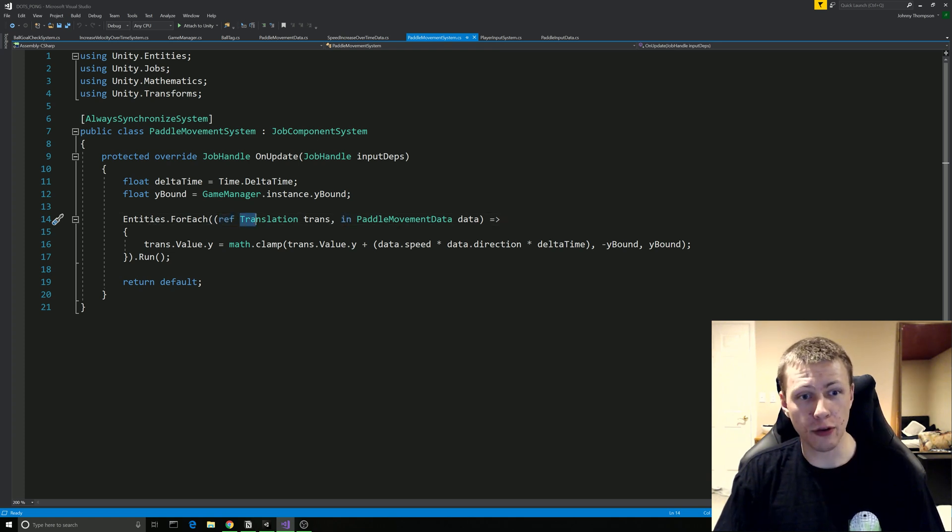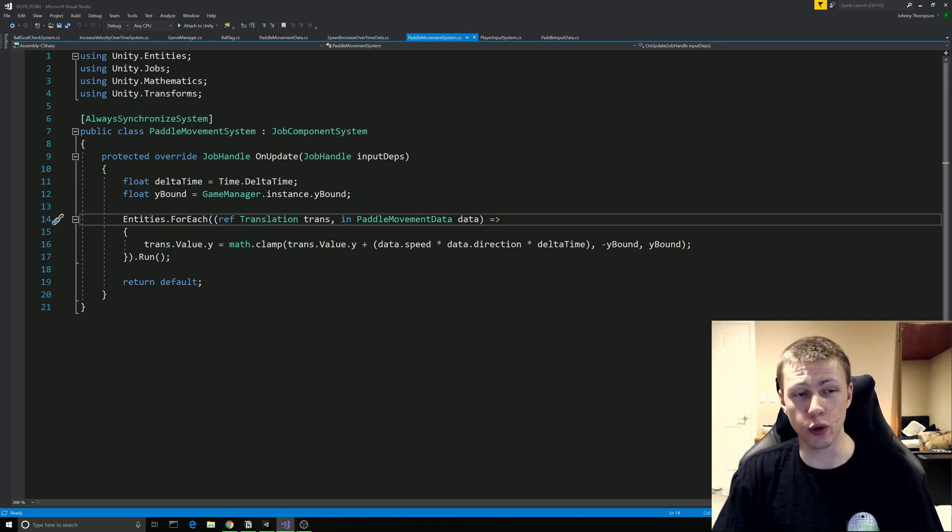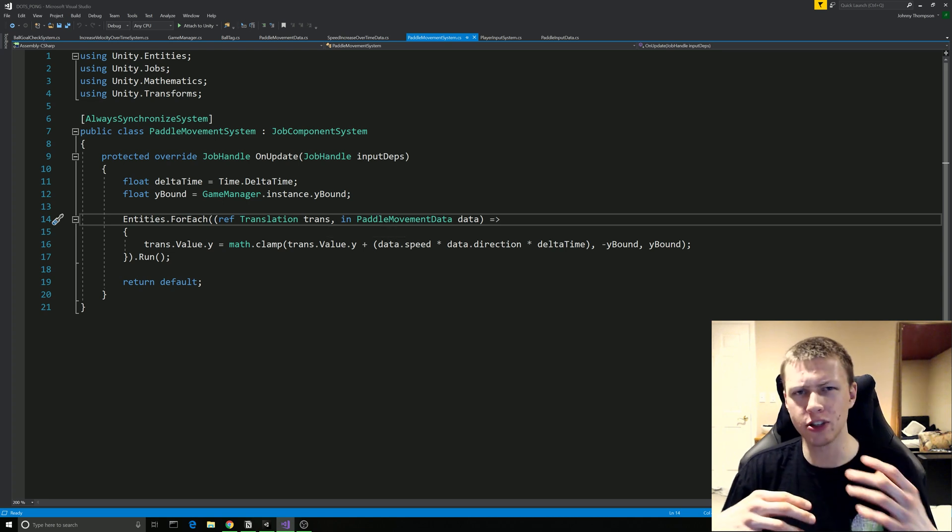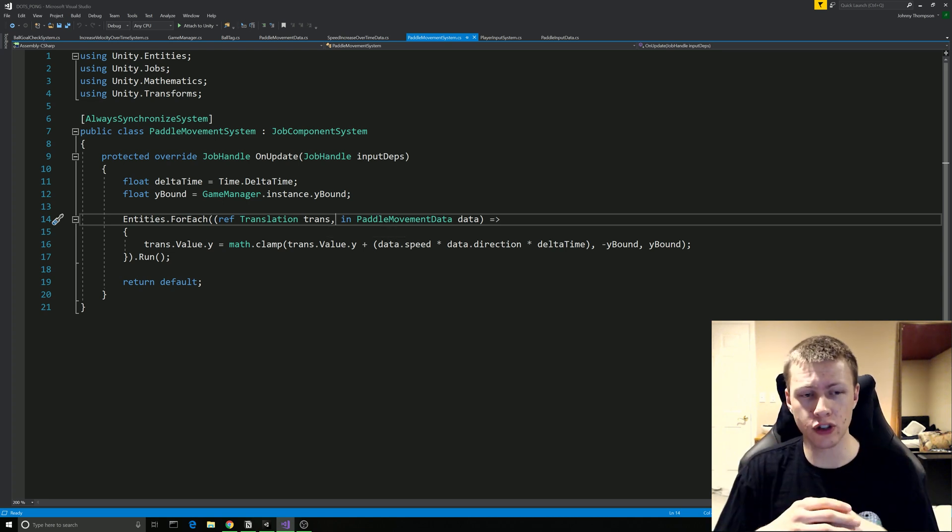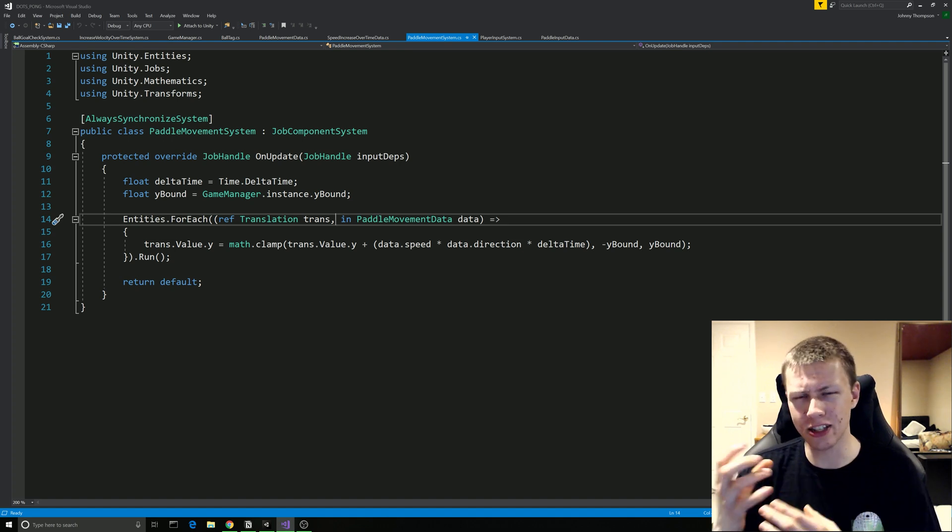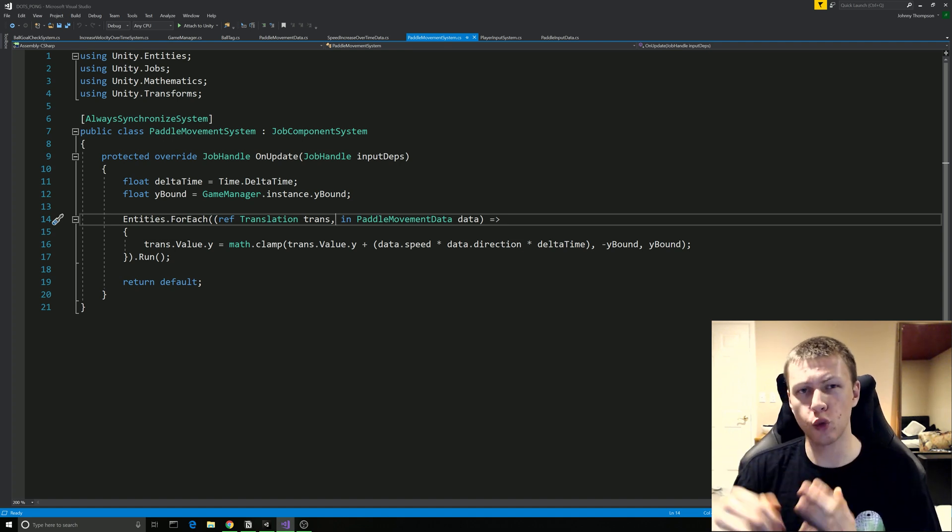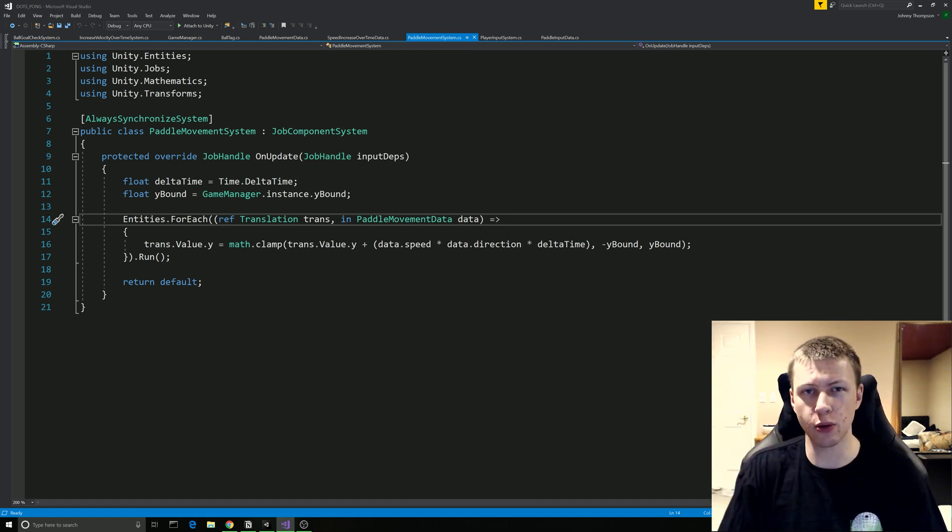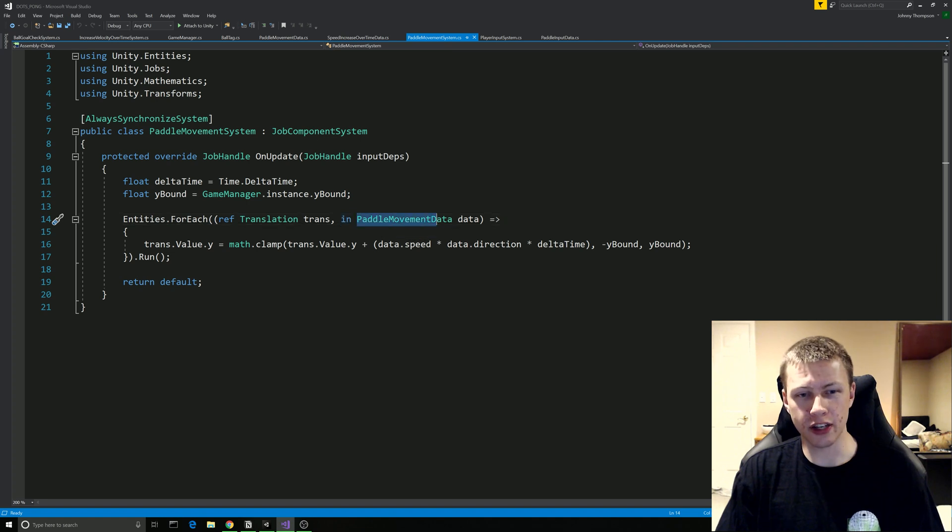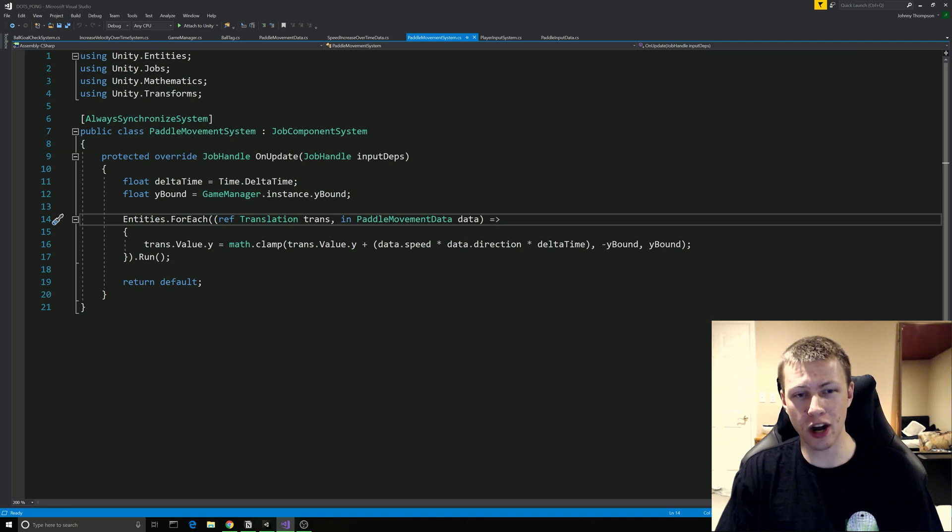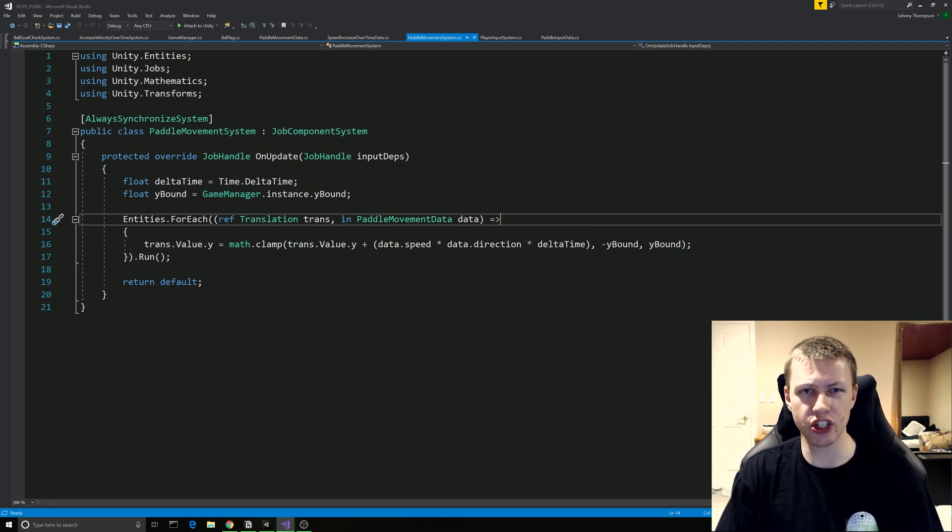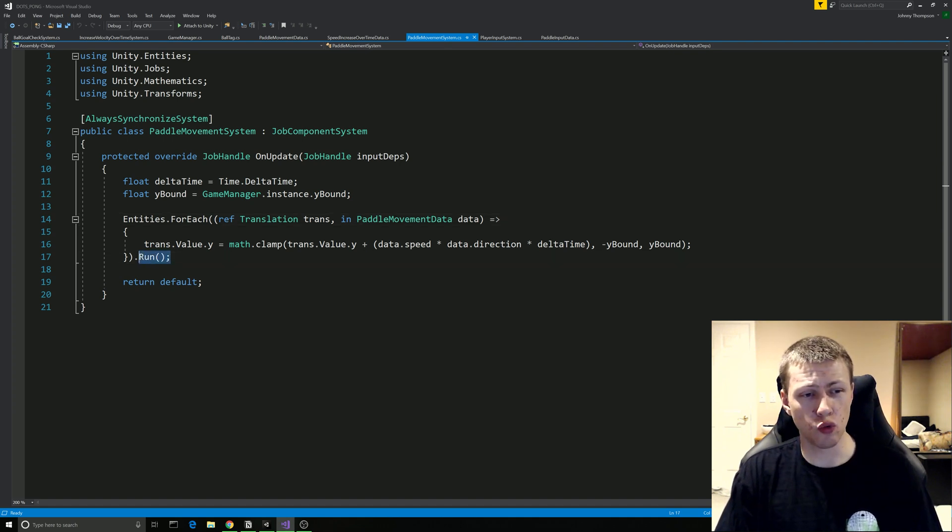So then you'll notice that we have the ref and in keywords. Ref is a reference to this which means we're going to be able to read from it as well as write to it. And because this script is going to be used to move the paddles, we want to take in the current data to see where it's at right now and then we want to be able to write new data to it so we can actually move the position to somewhere else on the screen. And then the in keyword is read only. So under this PaddleMovementData we are going to want to read the speed and direction from the PaddleMovementData but we don't necessarily need to change it or anything like that.